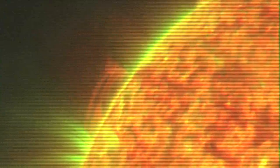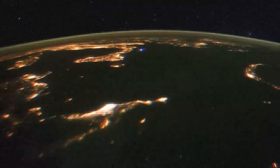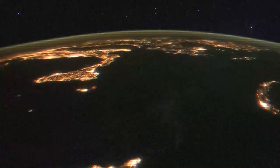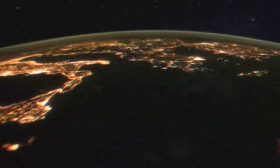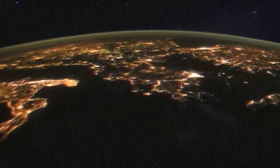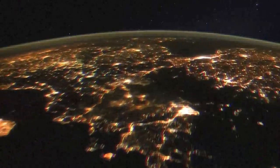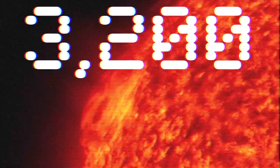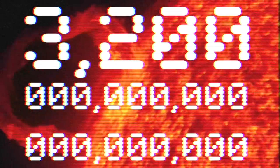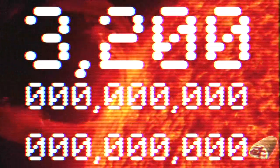Consider the light emitted by the sun in a single second. It's enough energy to power the whole world for a million years, or to heat up 3,200 billion billion hot pockets.